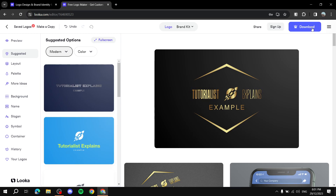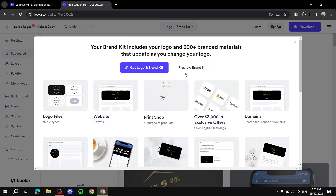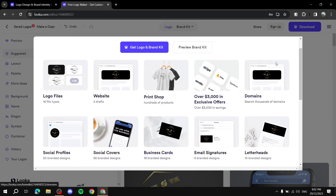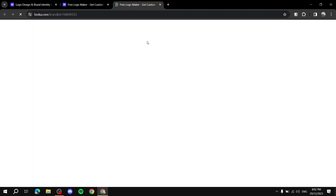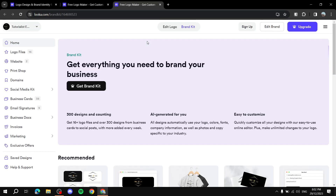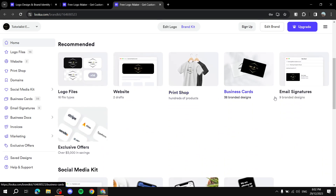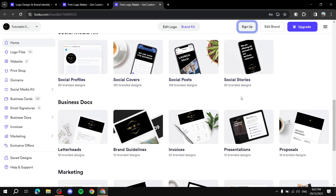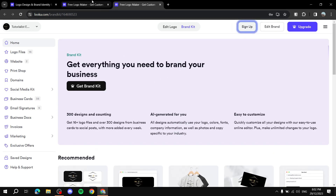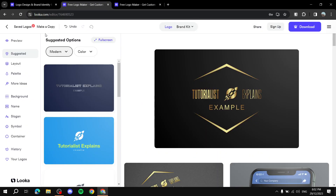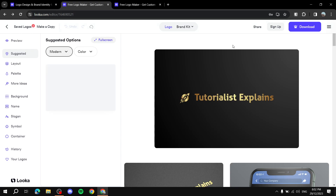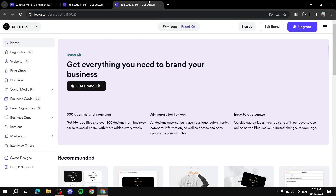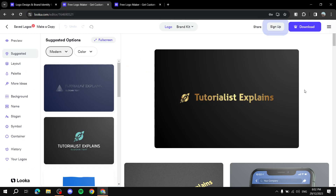Now we've got our logo. If you want to purchase it, just click Download. You can also go to Brand Kit and see all the branding options with the logo you just made — you can preview them too. As mentioned at the beginning, if you actually want those assets and their licenses, you'll need to purchase one of their plans. That's all for Looka — it's very simple and very powerful. Thanks for watching!